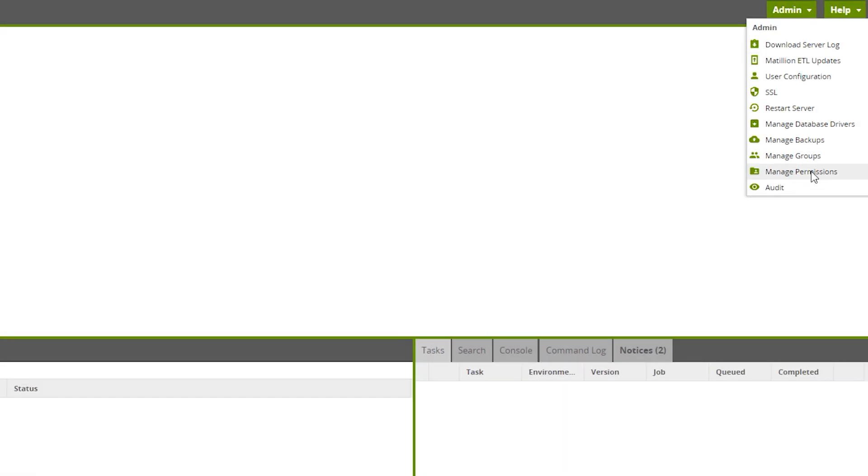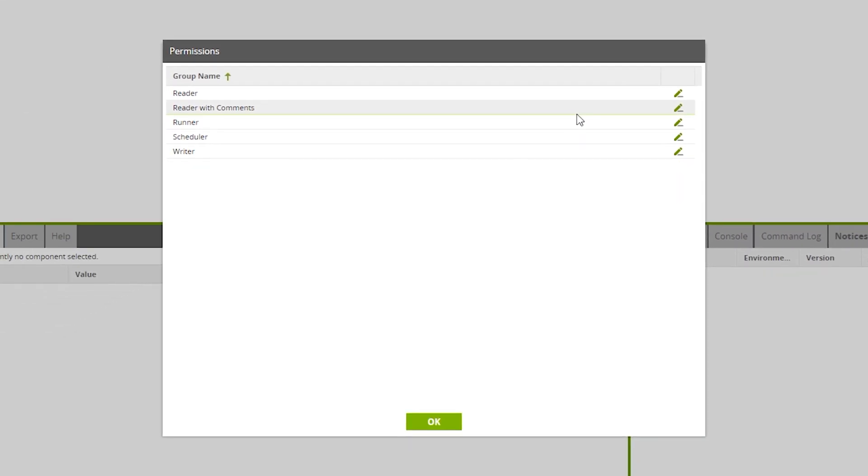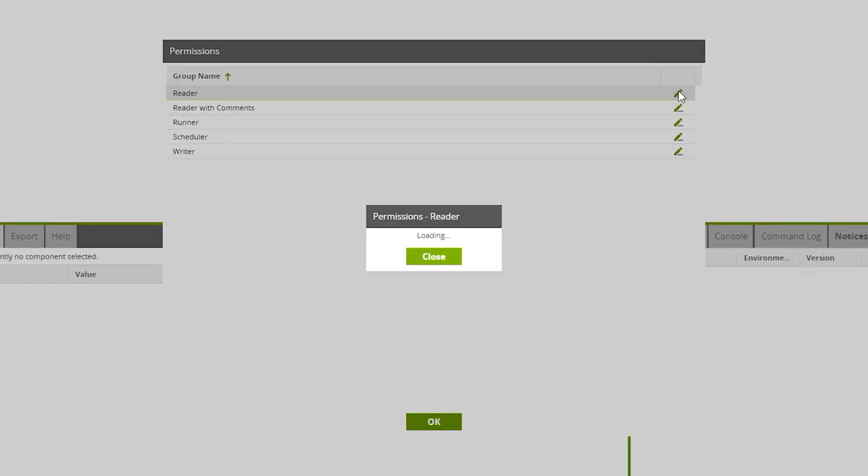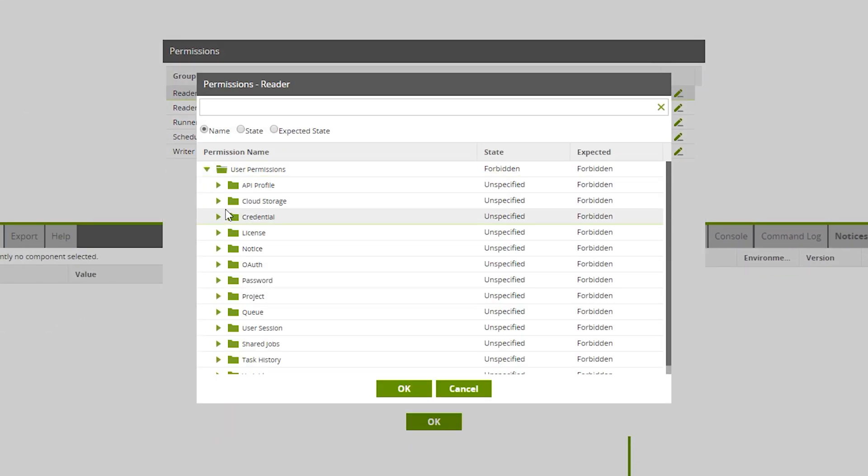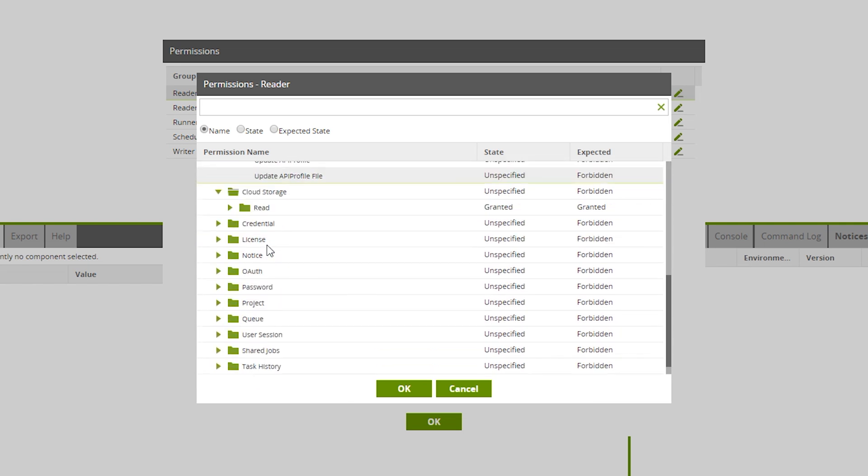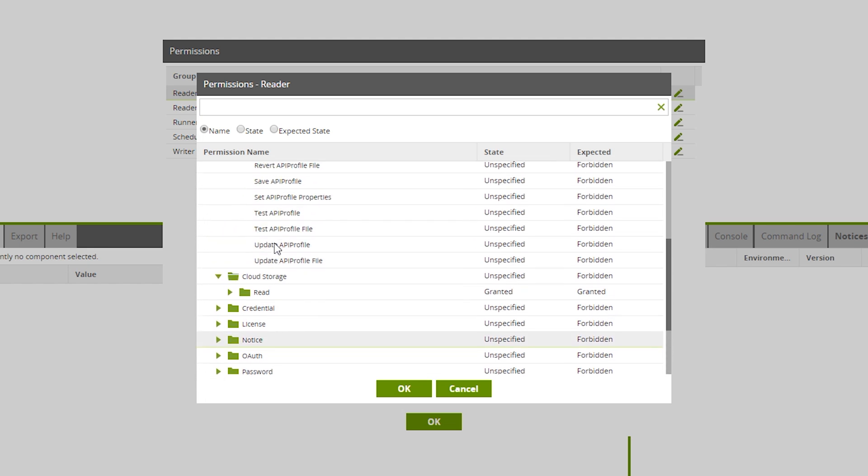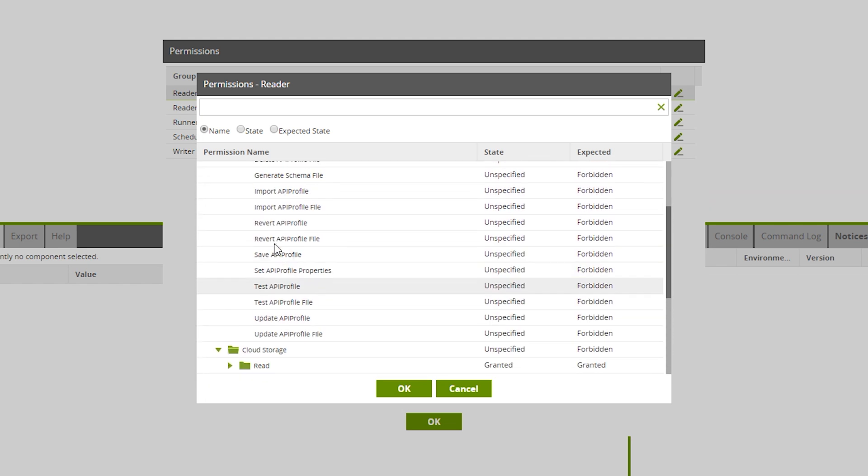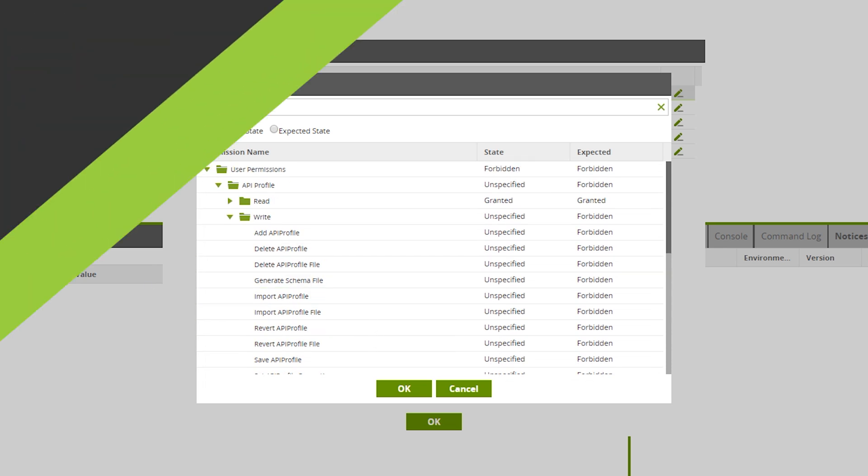Fine-grained permissions around features and functionality of Matillion are granted to groups from the Manage Permissions admin menu option. Within this area, you can explicitly forbid or grant access to permissions that are logically grouped within folders. As you can see, there is a large amount of fine-grained permissions control that can be defined here.